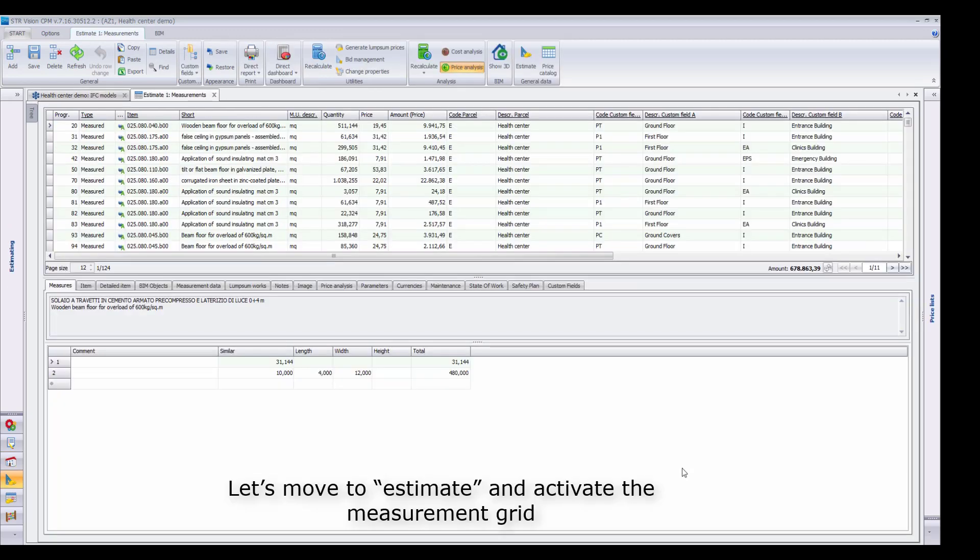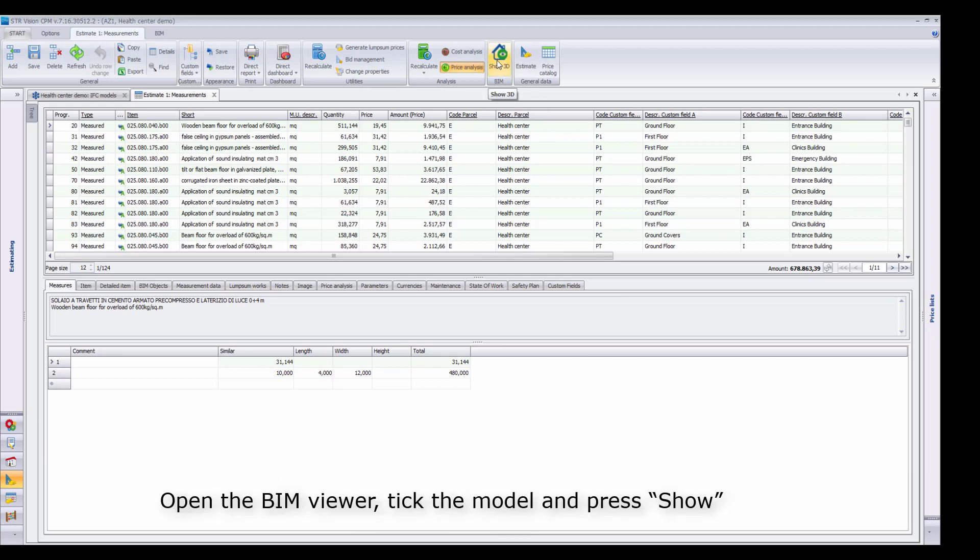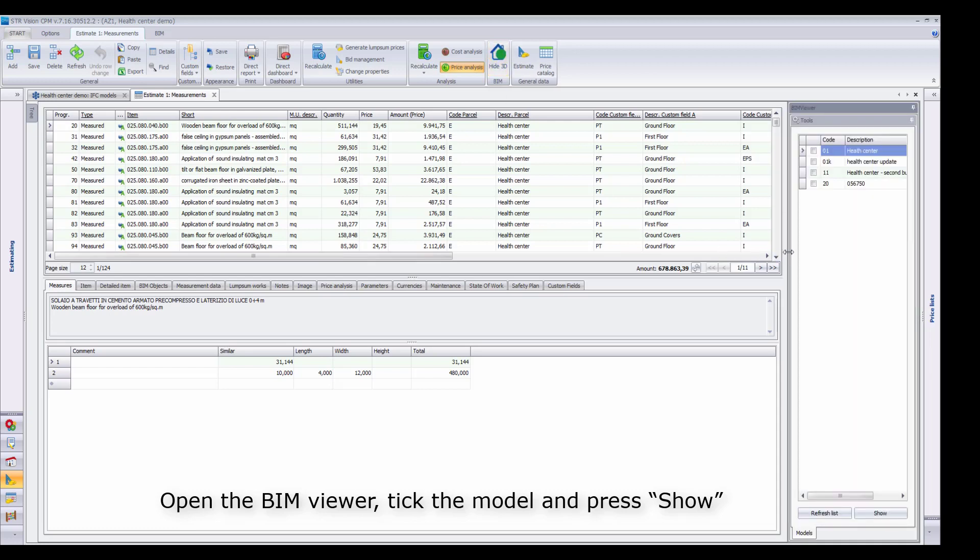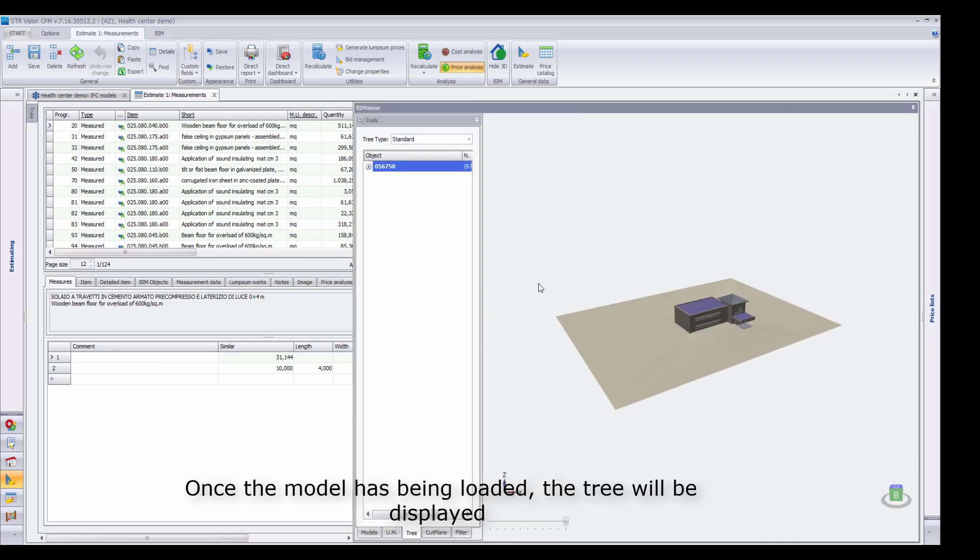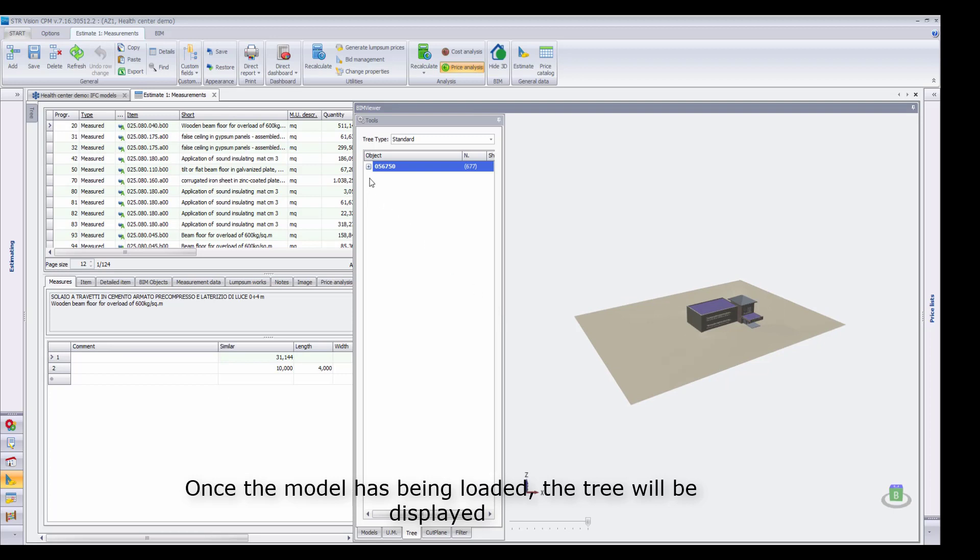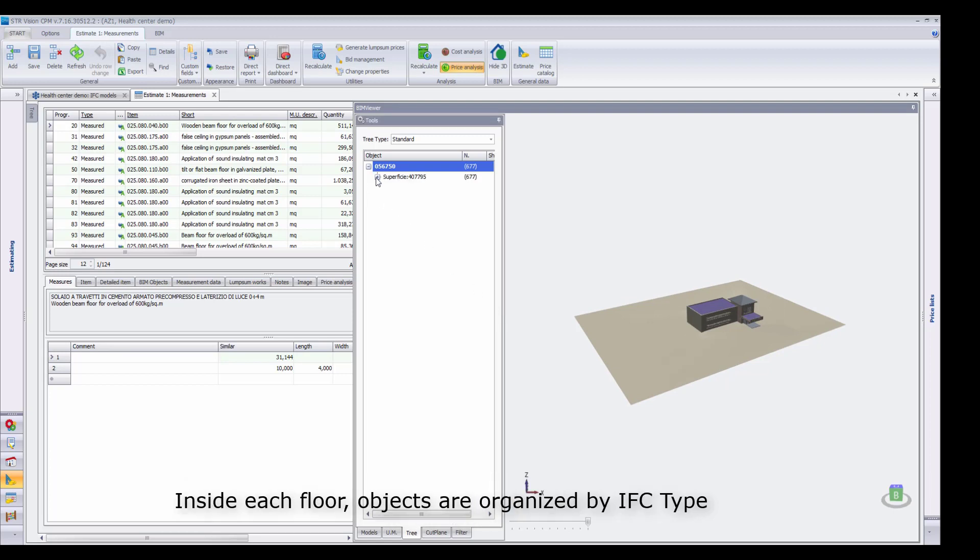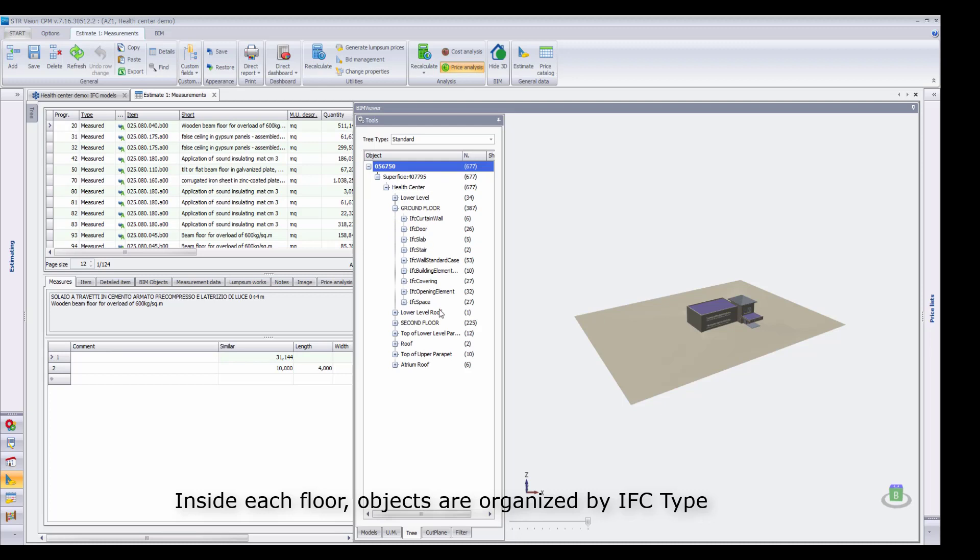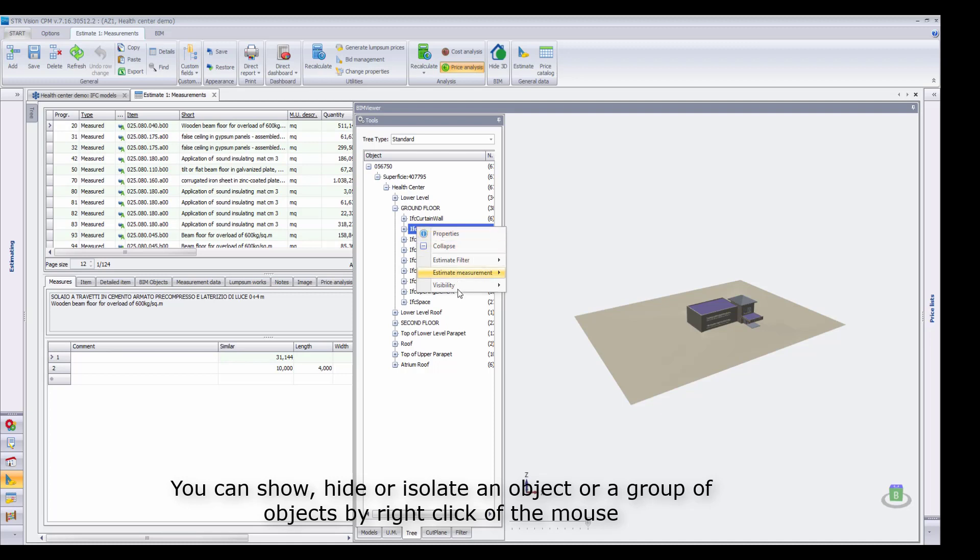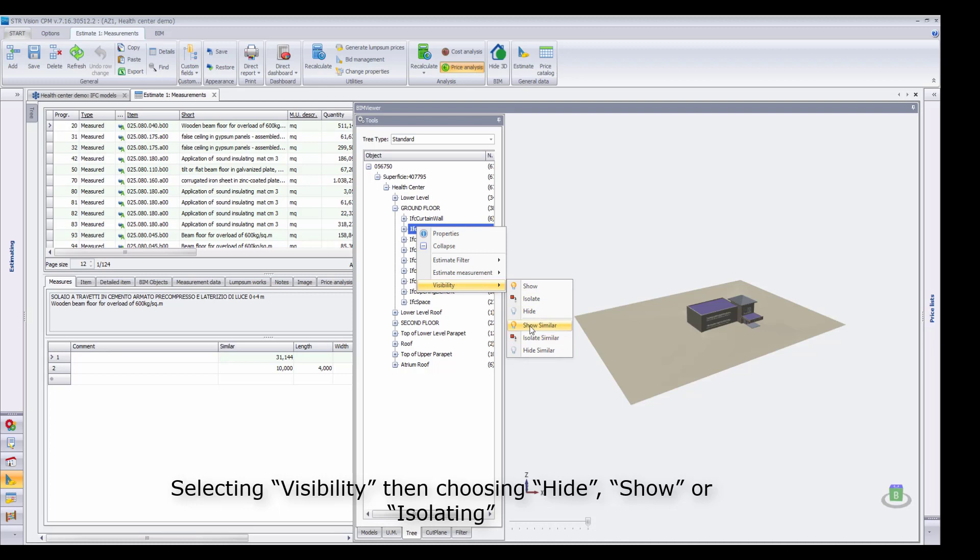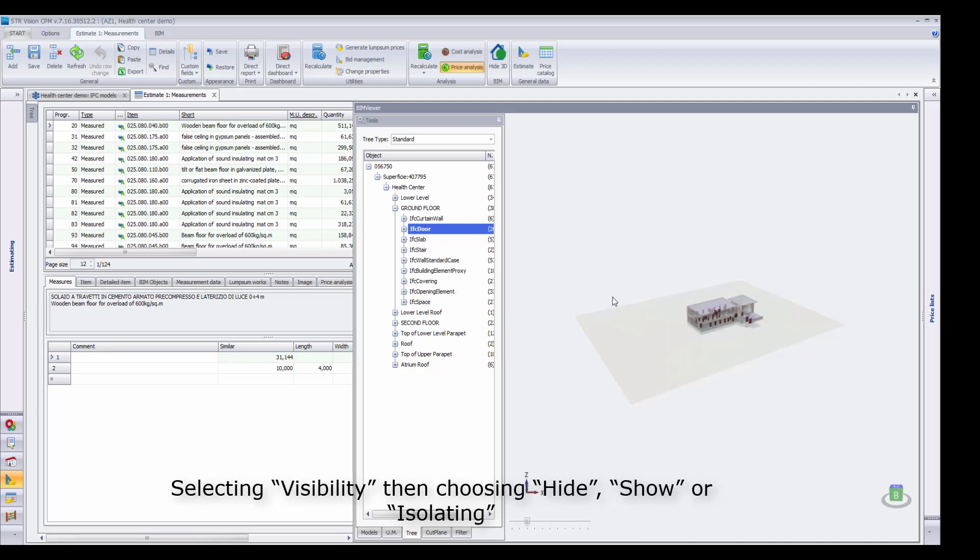Let's move to Estimate and activate the measurements grid. Open the BIM Viewer, pick the model and press Show. Once the model has been loaded, the tree will be displayed. Inside each floor, objects are organized by IFC type. You can show, hide, or isolate an object or a group of objects by right-click of the mouse, selecting Visibility, then choose Hide, Show, or Isolate.